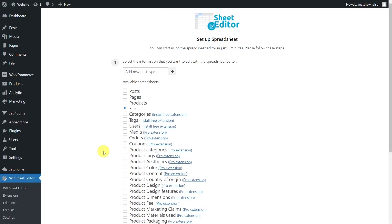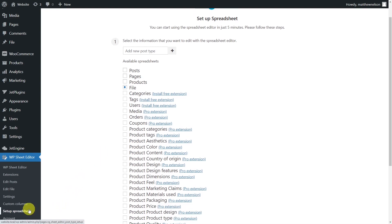After we have installed and activated the WP Sheet Editor plugin, we'll need to set up the custom post spreadsheet. To do this, go to the WP Sheet Editor Setup Spreadsheet option.